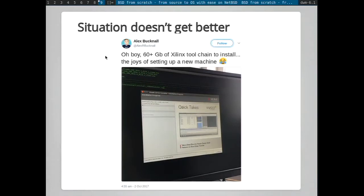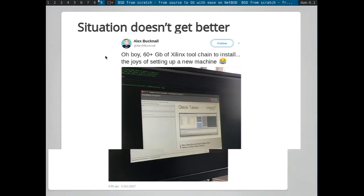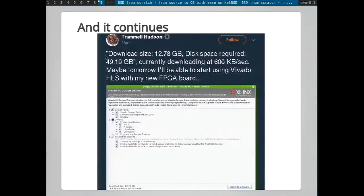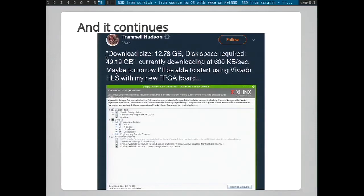And actually, this is back in 2013, and even like in 2017 with Xilinx, 60-plus gigabytes now of disk space just for like a toolchain to install. Or I think this was like a couple of weeks ago, again, 12-plus gigabytes. So saving time, I think, is a pretty universal angle that you can kind of make things appealing for people. So I kind of tried to approach it that way.